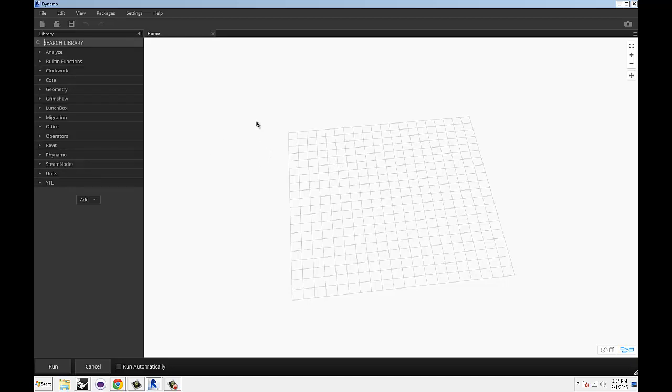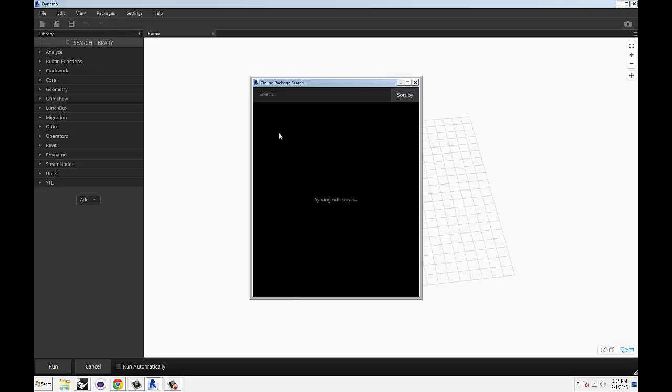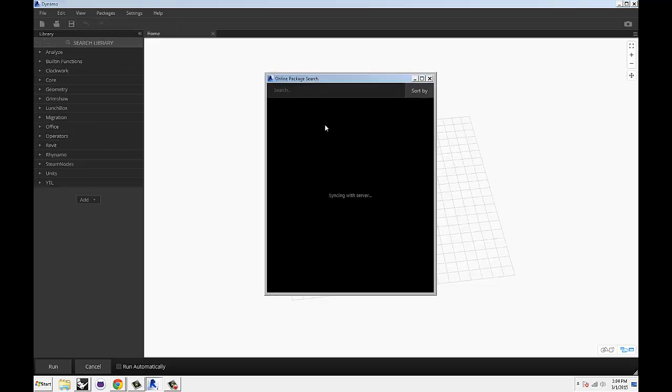When you come here to Dynamo, under Packages, search for Package. There's going to be a window that comes up and it's going to pull up all of the available packages from the Dynamo community.